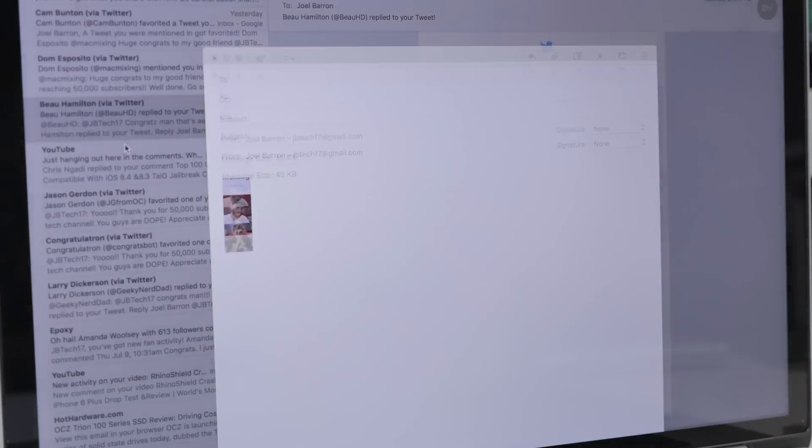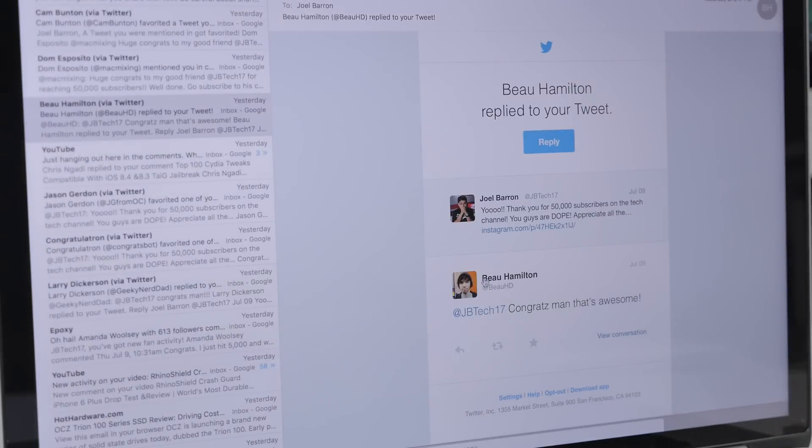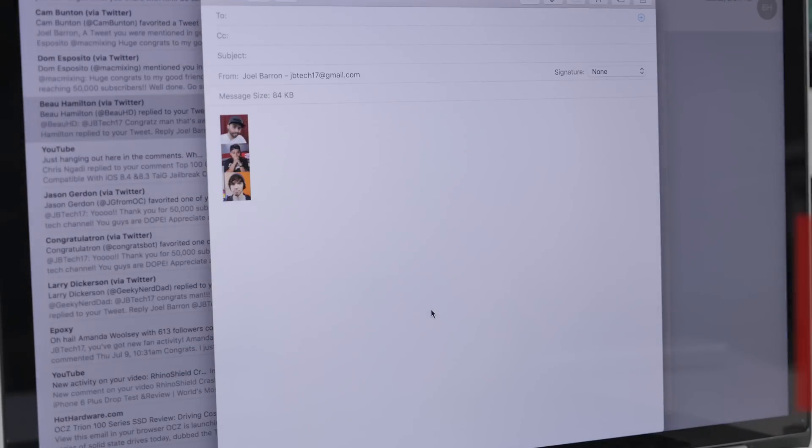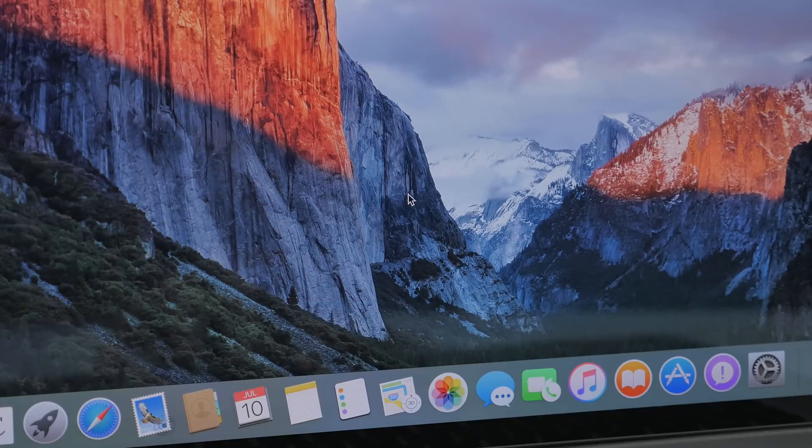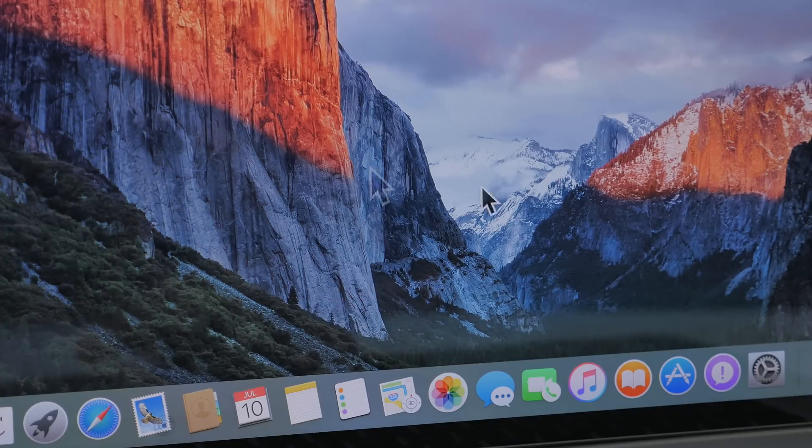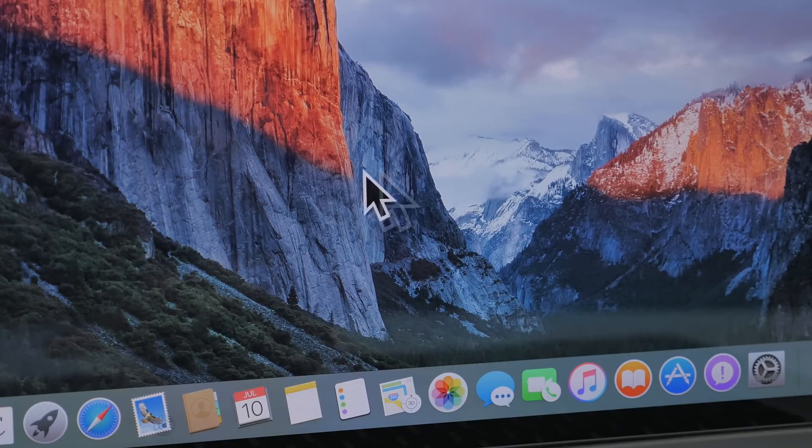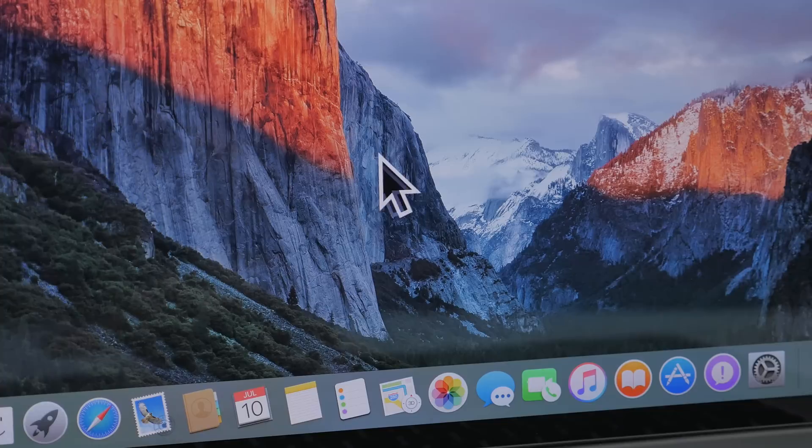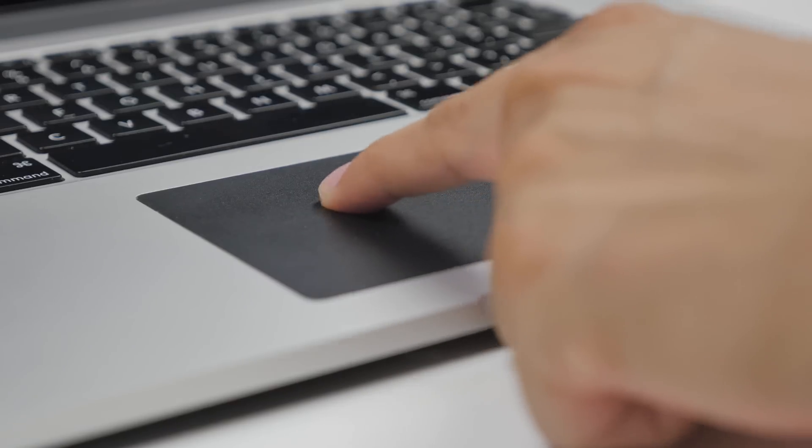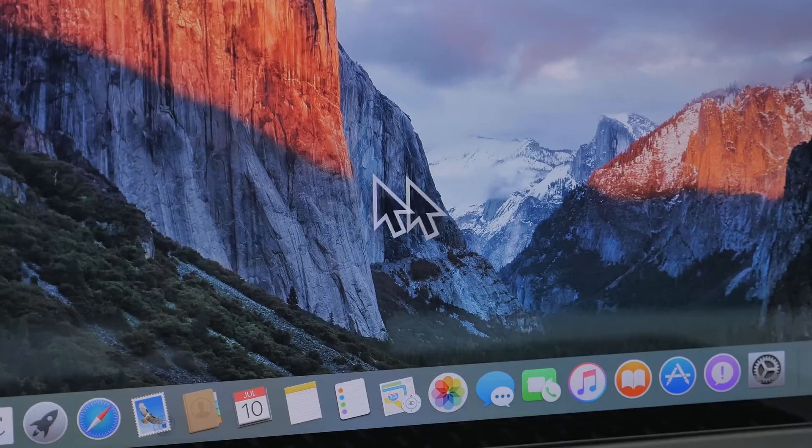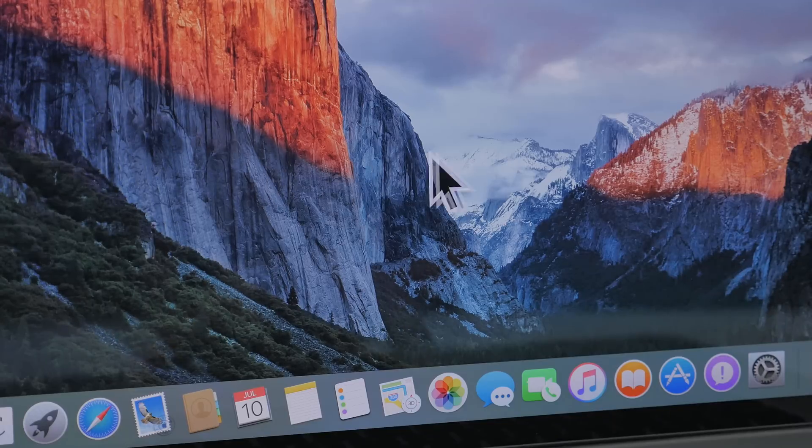Now next, let's talk about the cursor. While this is not a crazy feature, it could save you a few seconds. With El Capitan, you can now call out your cursor by simply shaking your mouse or shaking your finger back and forth on your trackpad. When you do that, the cursor will get bigger so it's easy to spot.